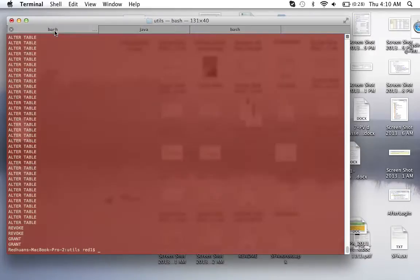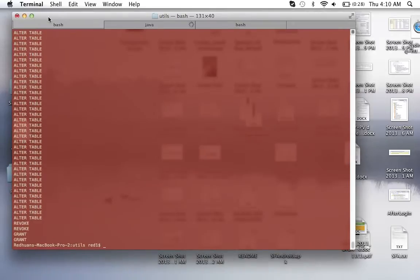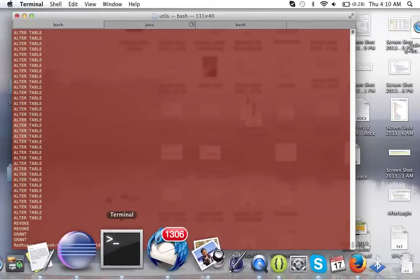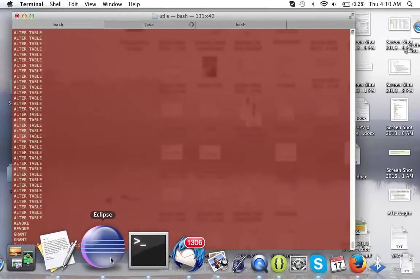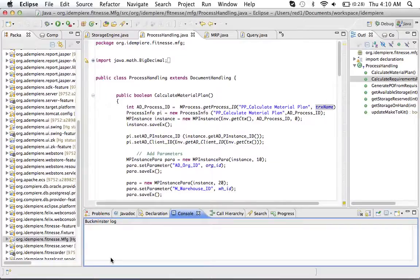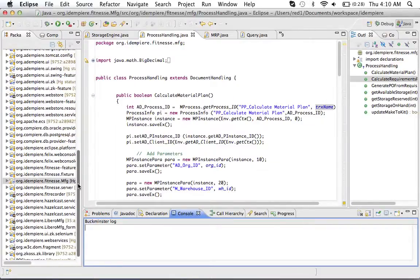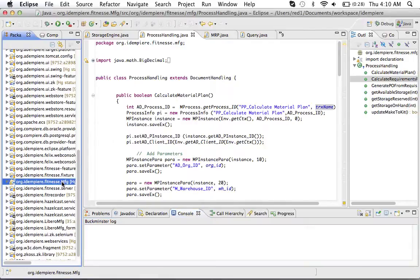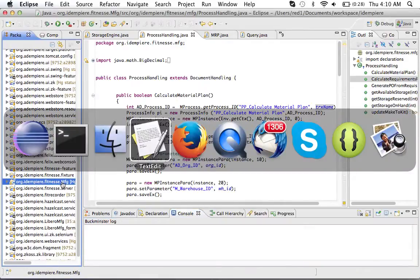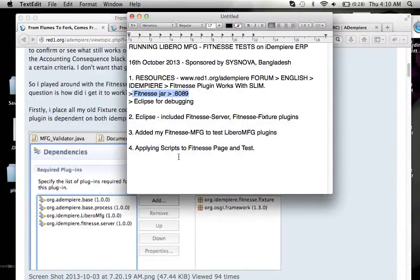And with a fresh iDempiere which I've imported fully, a fresh database, I'm ready to run it. And I have these two plugins.